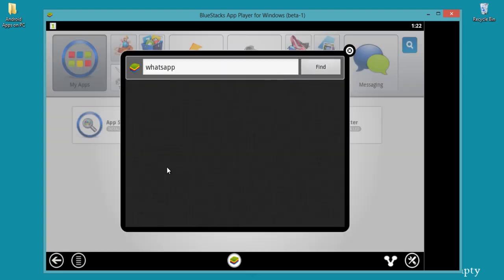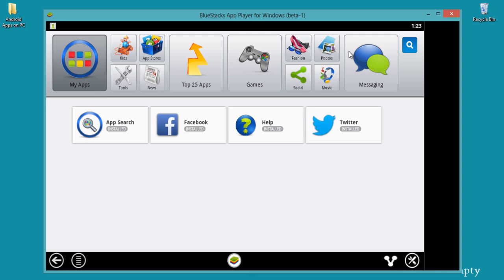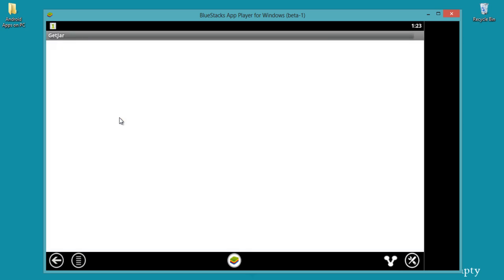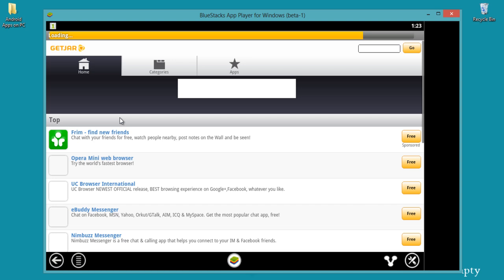So you won't get any apps here. Here I am using App Store GetJar, a third party application, to download apps on Bluestacks app layer. Go to App Store and select GetJar and search here whatever app you need to download on Bluestacks.